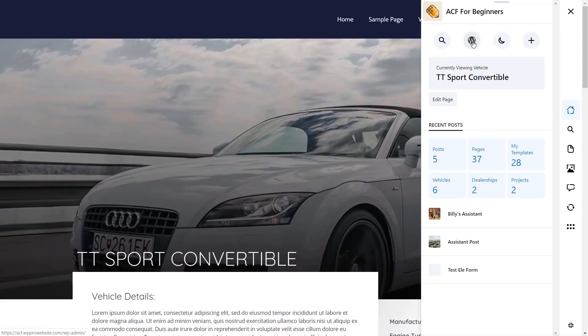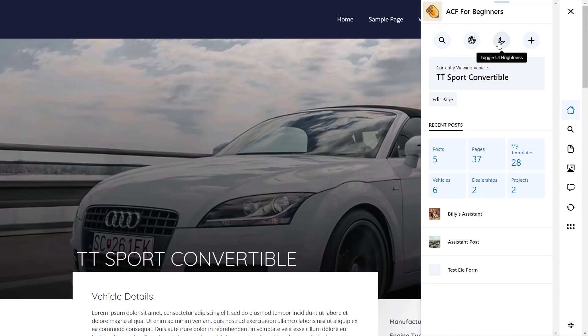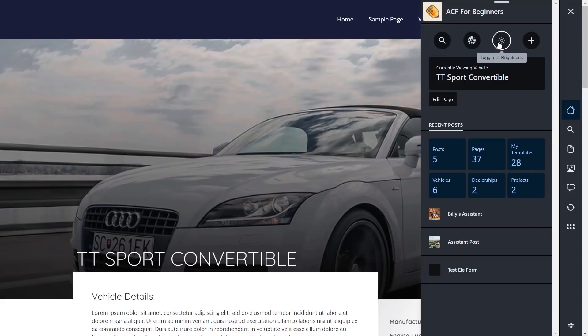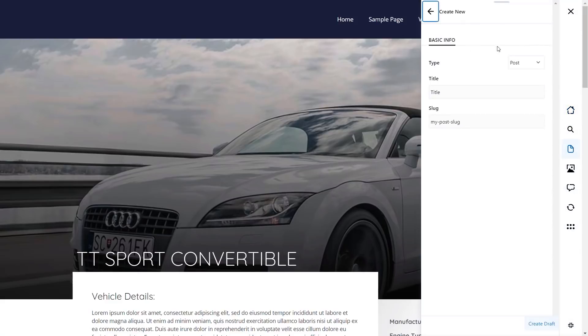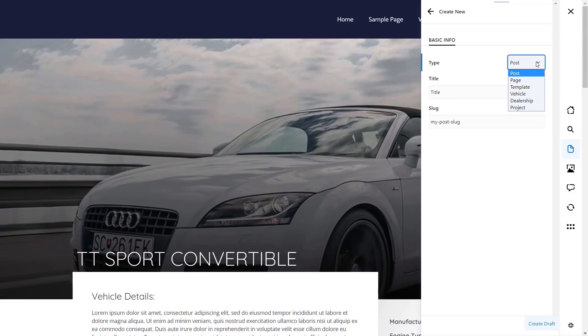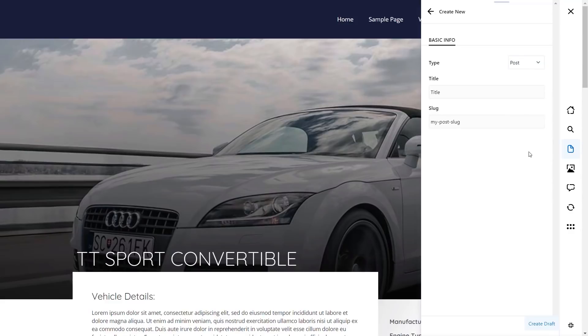We can search if we want to. We can also go to the admin. We can toggle the UI brightness. So we can switch it into dark mode, and we've also got the option to create a new post from here. So we click on create a new post. You can see we can choose, is it a post, page, template, if you use ACF, custom post types, and so on, everything is listed inside here. Now it would be nice to see in the future, hopefully this is something it'll bring where we can manage exactly what's going to be shown inside here. That'd be pretty cool.